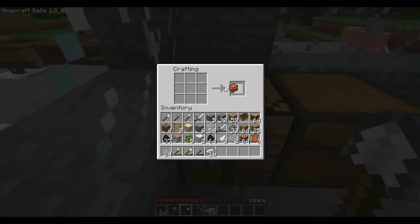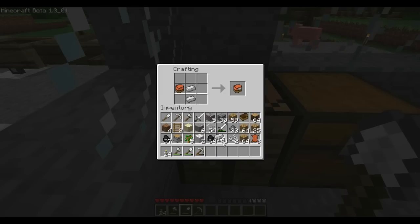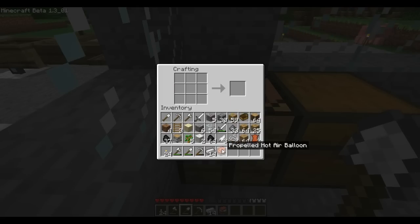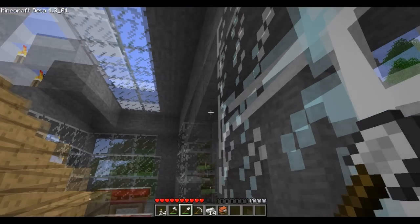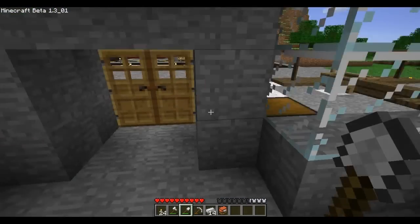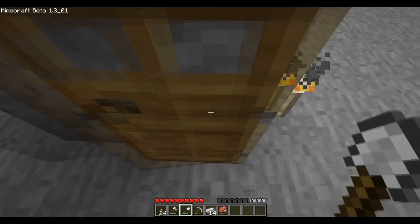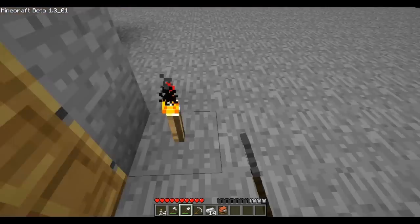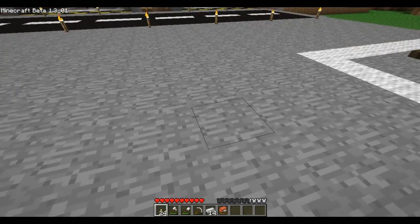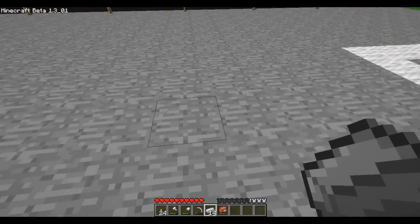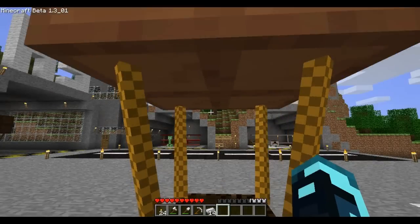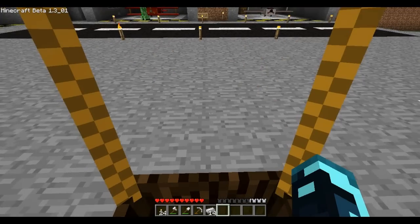With the regular balloon you can't choose a direction — it just goes by wind. But if you add two iron ingots, then you make a propelled one, which means you can move in all directions. The hot air balloon moves north with the wind, but you just have to control it to go against it.